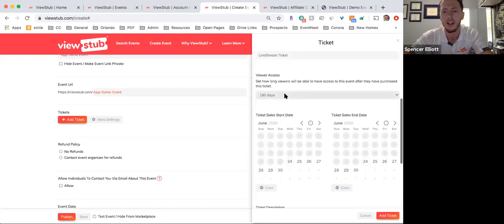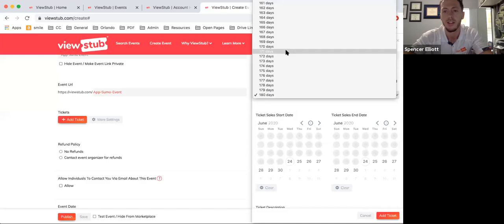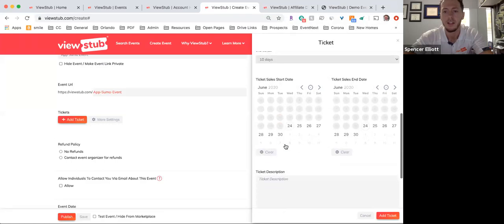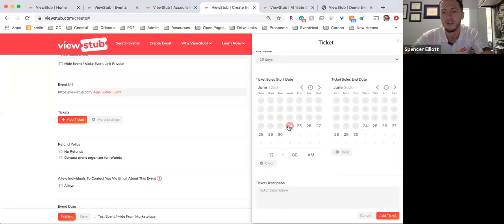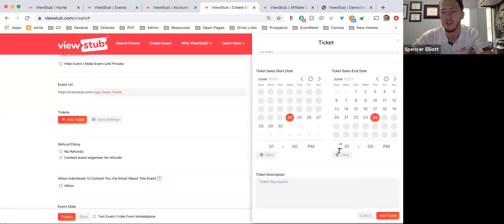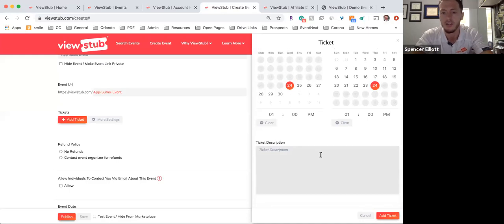As I go down, I can choose how long the customer will have access to the individual videos on this ticket — let's say 10 days. Then this is when ticket sales will start; if I choose today at 1 PM, I can set them to end next year to maximize value. This is a great way to do staggered early bird pricing as well as promotions. You simply write in the description — for example, 'you will have access for 10 days' — to explain what they'll get with this ticket.